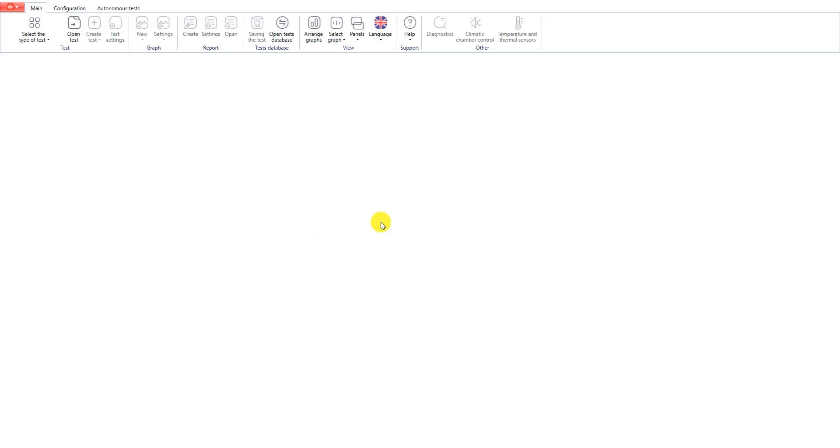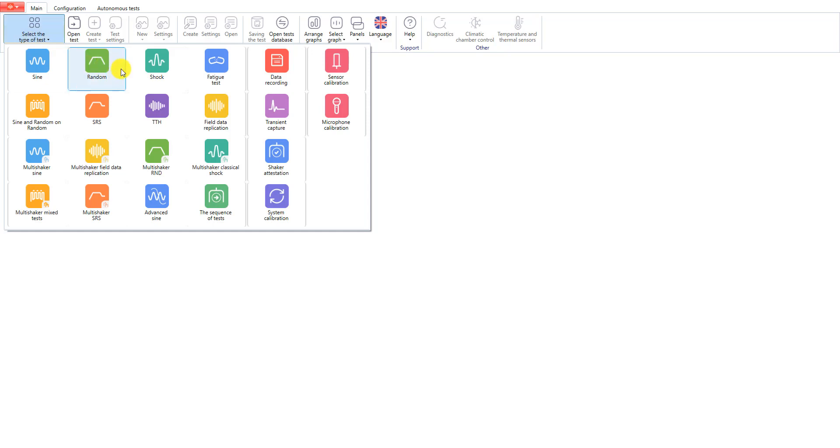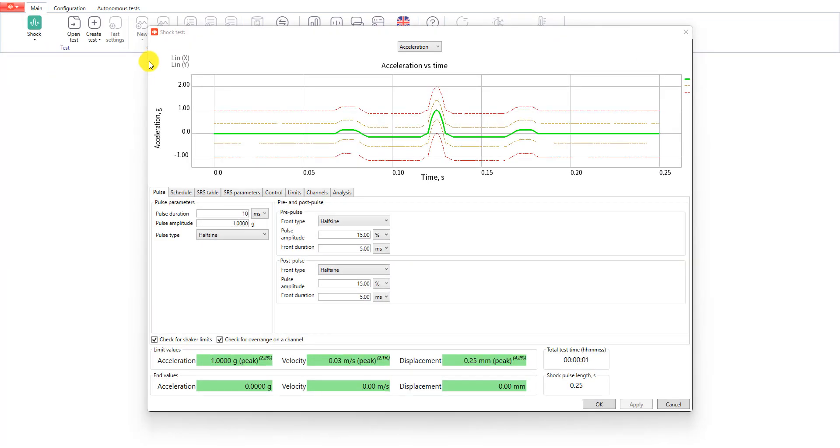So now we can continue in our vibration testing software test-tab. I open the test selector and find shock test. Then I click on the icon. Now we need to create a new test profile. Our first tab is called pulse. Here we set the parameters for main pulse, pre and post pulses.